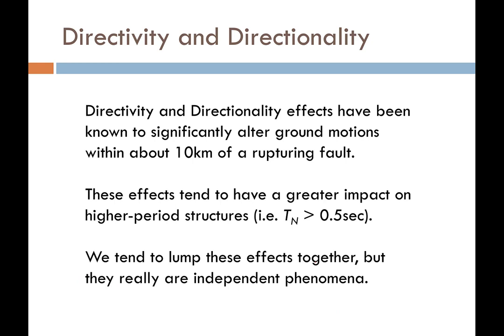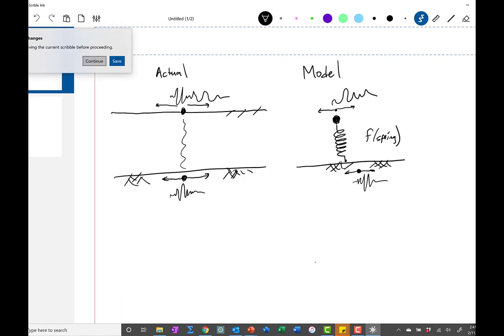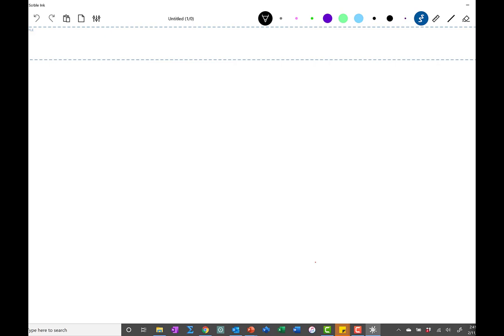Now let's talk about directivity and directionality. We've discussed directivity earlier in the semester when we compared it to the Doppler effect. Today we'll focus on how to account for it in your ground motions. If I'm a bird looking down on the ground at a fault in plan view and the fault ruptures, every time the rupture propagates along the fault, the rock breaks and releases more and more waves.